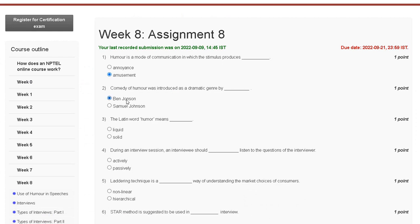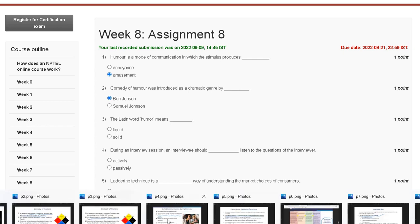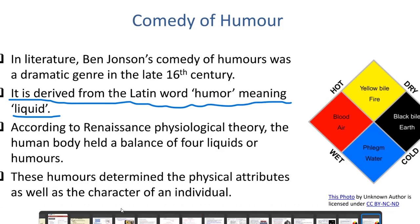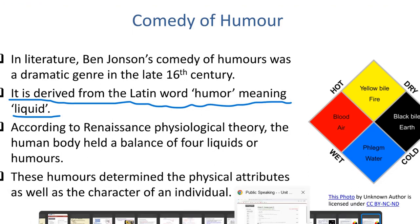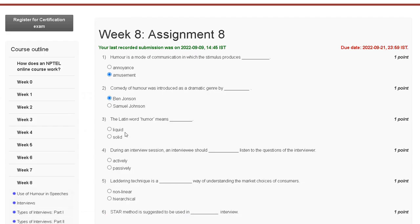Question number three: the Latin word 'humor' means what? The explanation: the Latin word humor means liquid. So the correct answer for question number three is liquid.